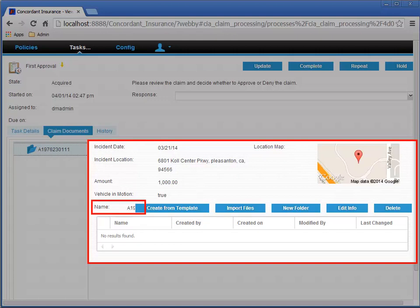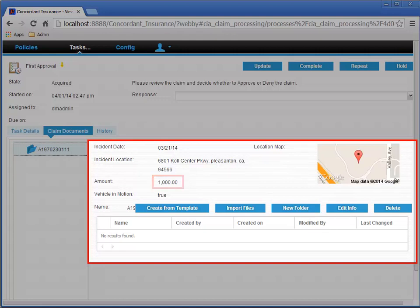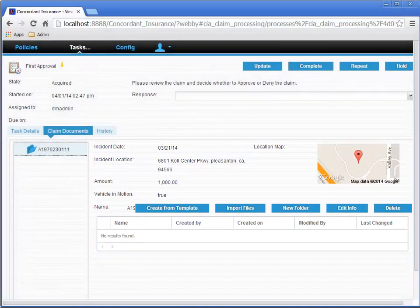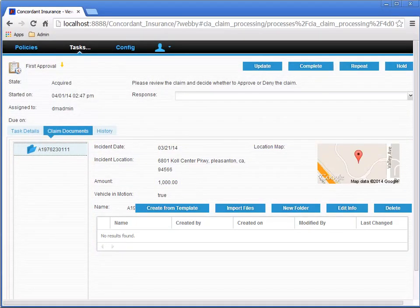Notice the name is behind the Create from Template button. Also notice that the amount of the claim is currently 1,000. We're going to change that soon, so just remember that it's set to 1,000 now.